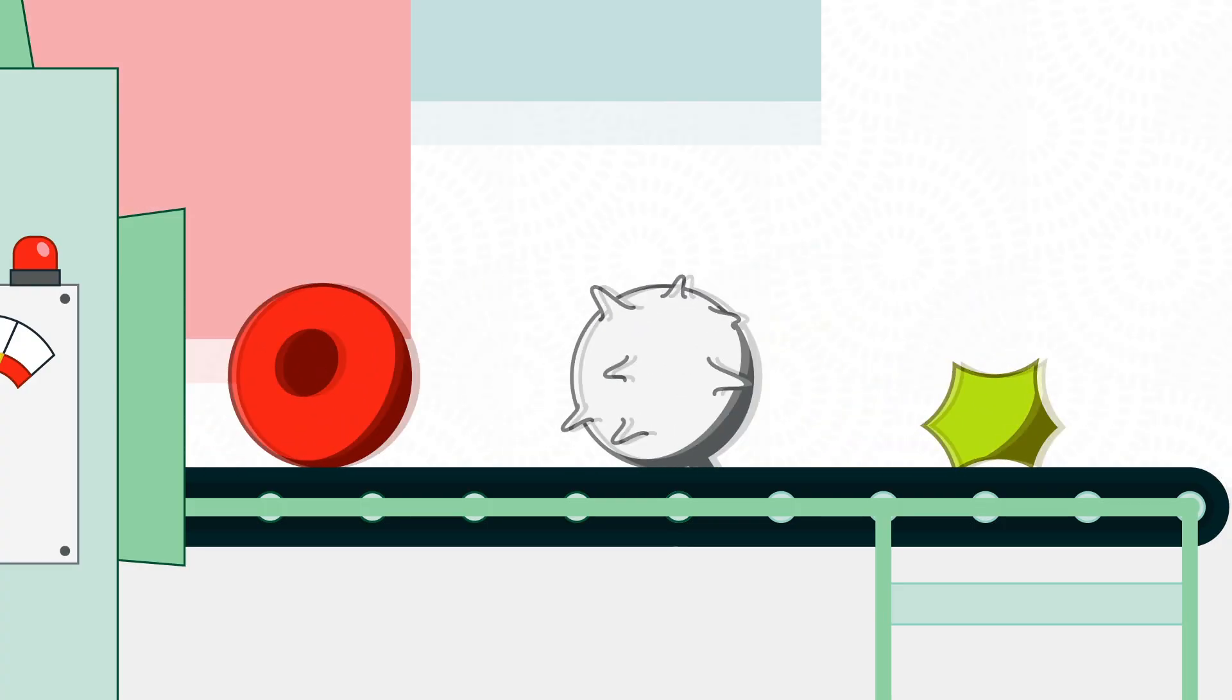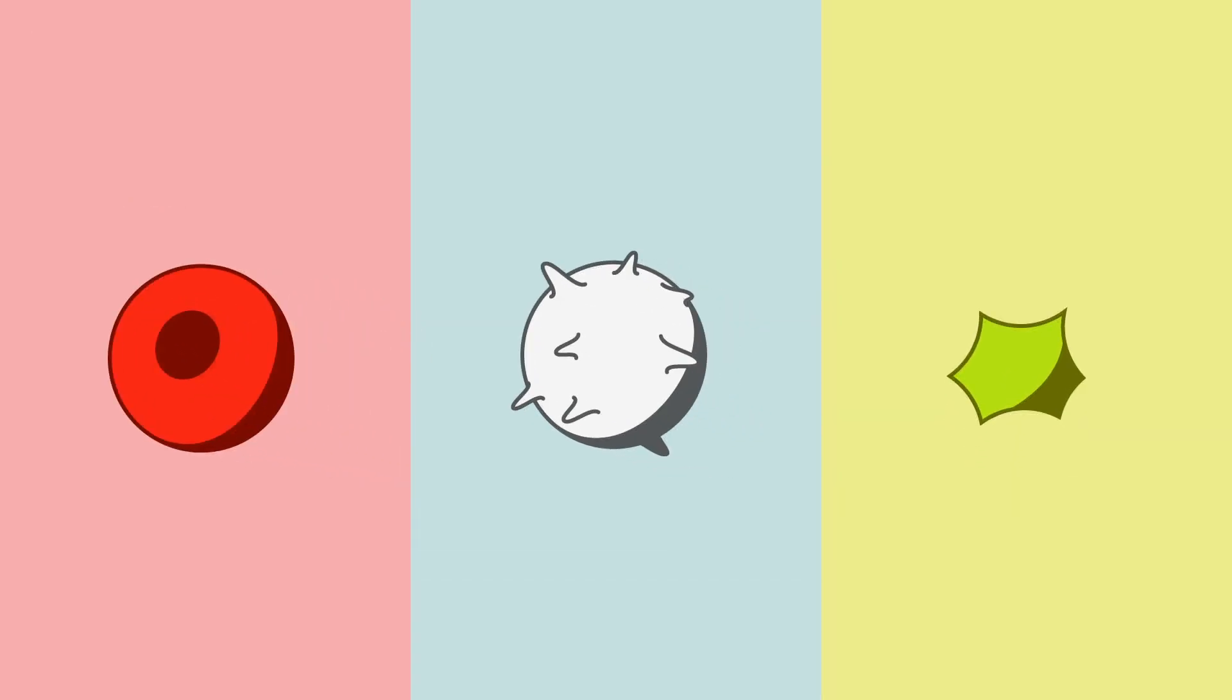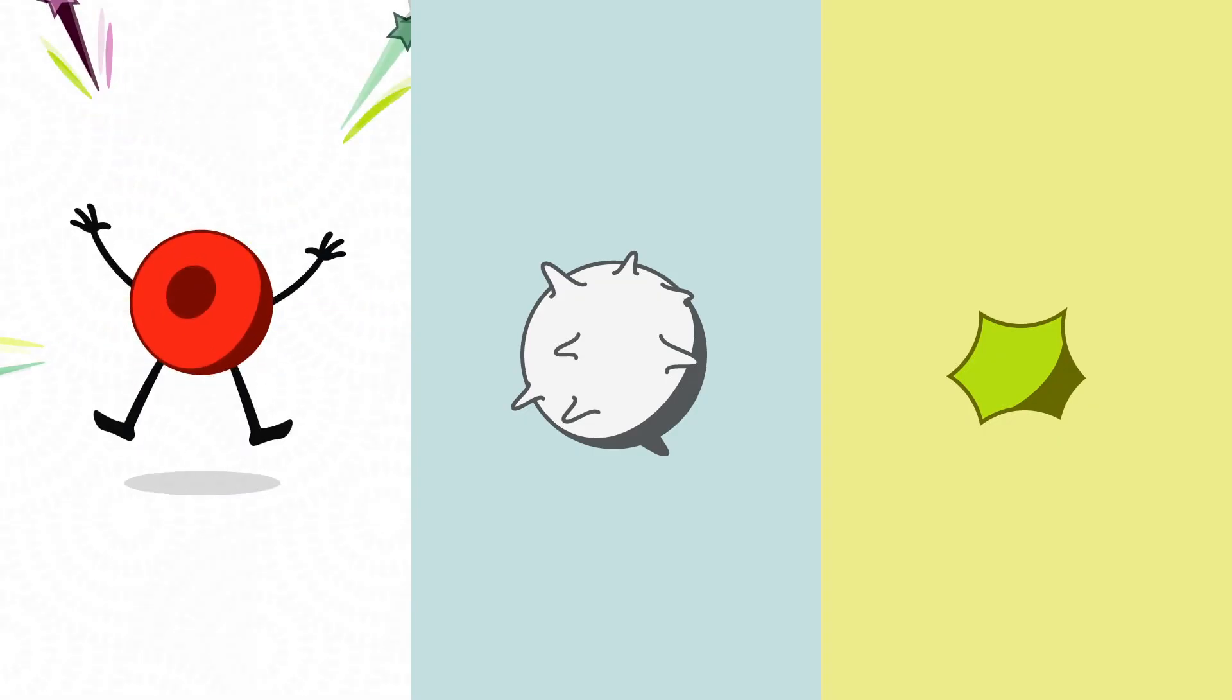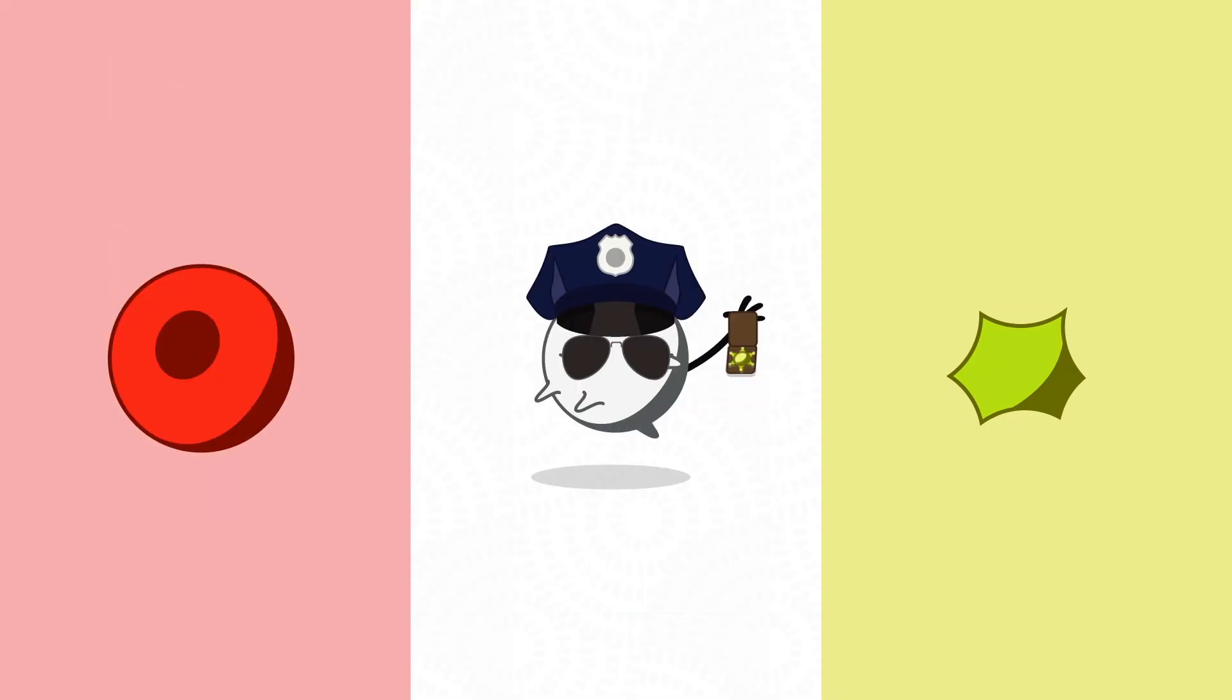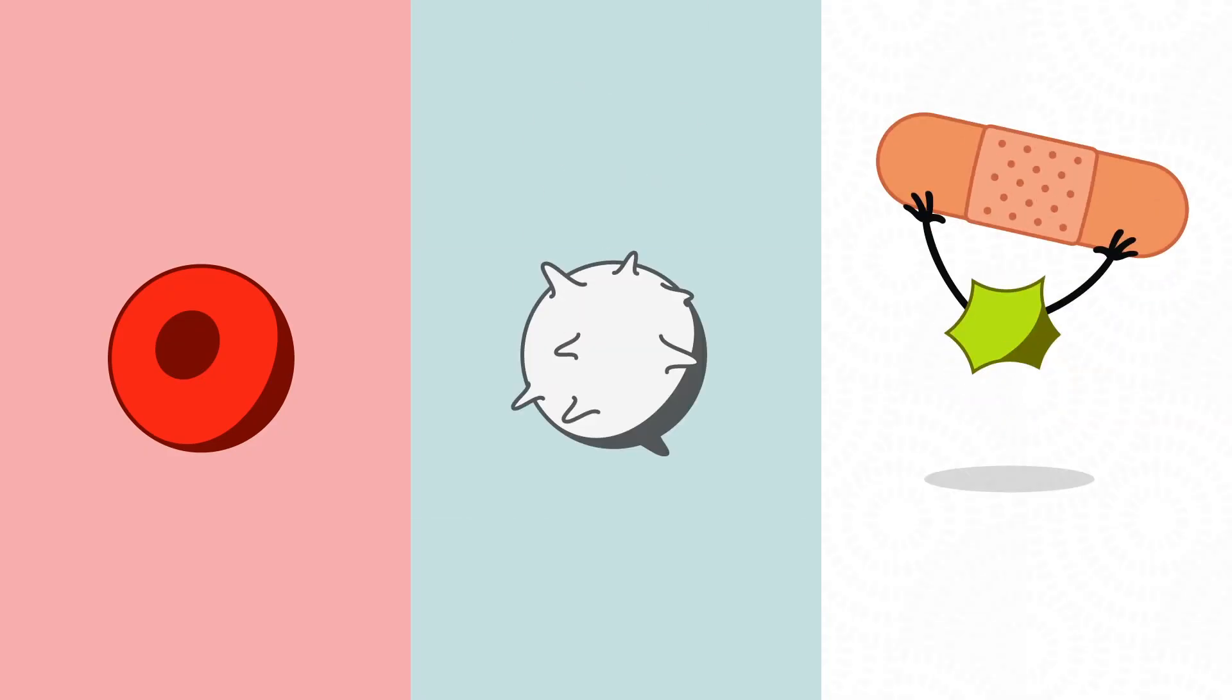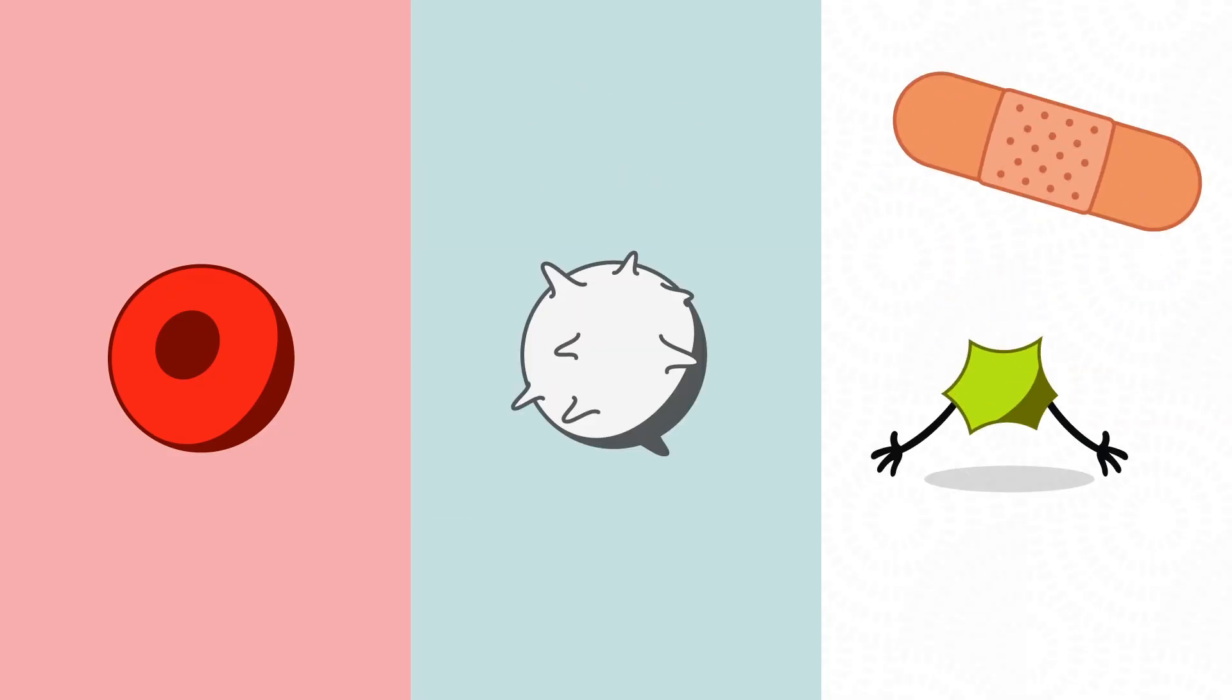Each cell has a different job to do. Red blood cells give energy to your body. White blood cells fight off disease. And platelets help your body stop bleeding if you get a cut.